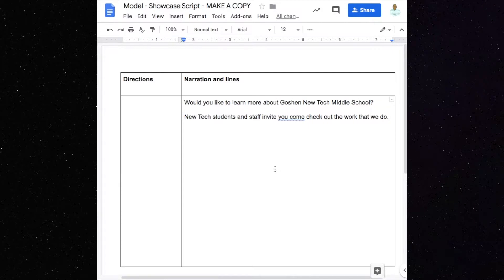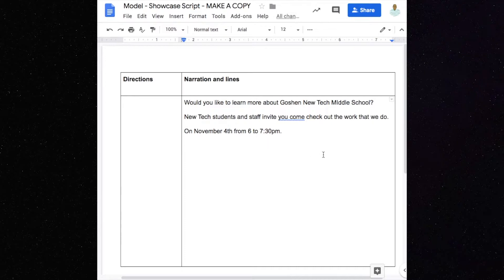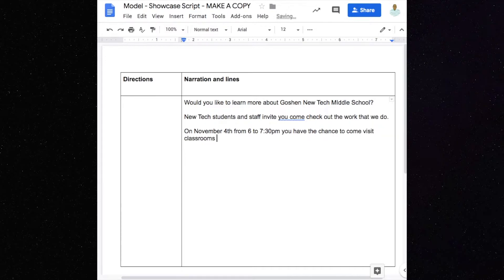We want the New Tech students and staff to invite you to come check out the work that we do on November 4th from 6 to 7:30 p.m. Write out the word T-O there so you know — don't use a dash, that will get confusing. On November 4th from 6 to 7:30 p.m., you have the chance to come visit classrooms. Think about what's going to be happening — we're going to visit classrooms, we're going to be able to talk to teachers, we're going to be able to talk to students.